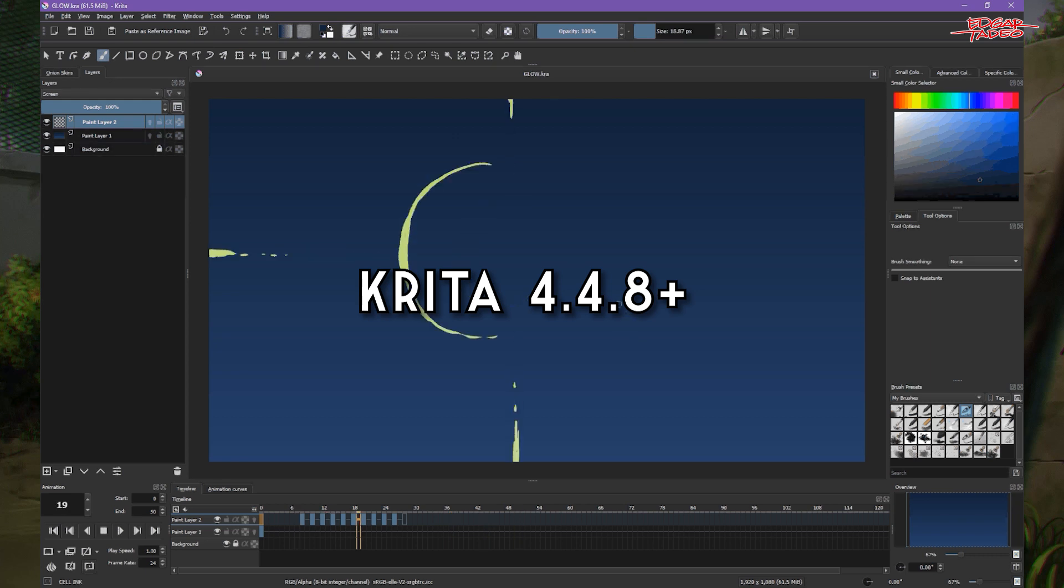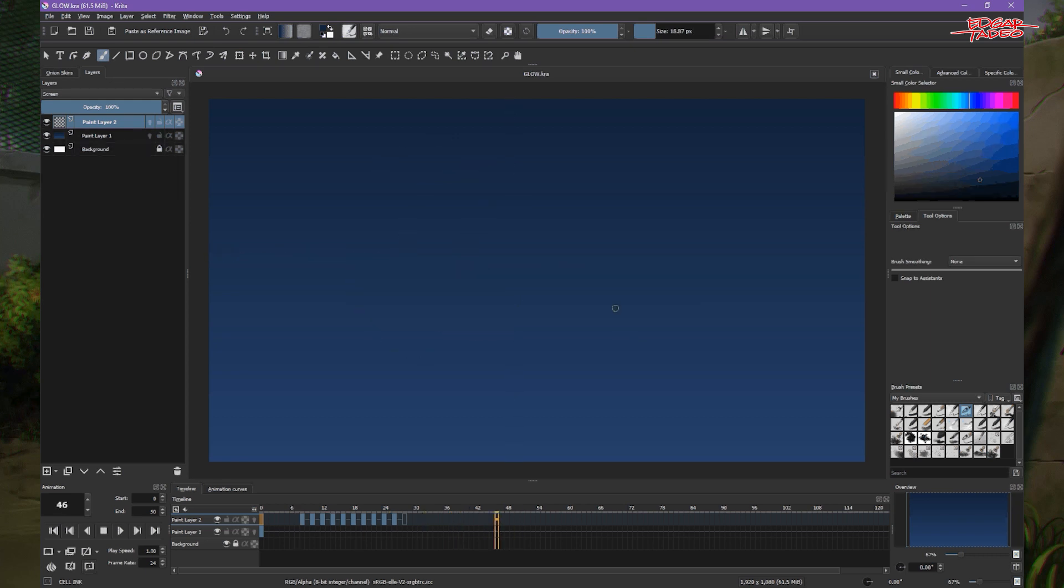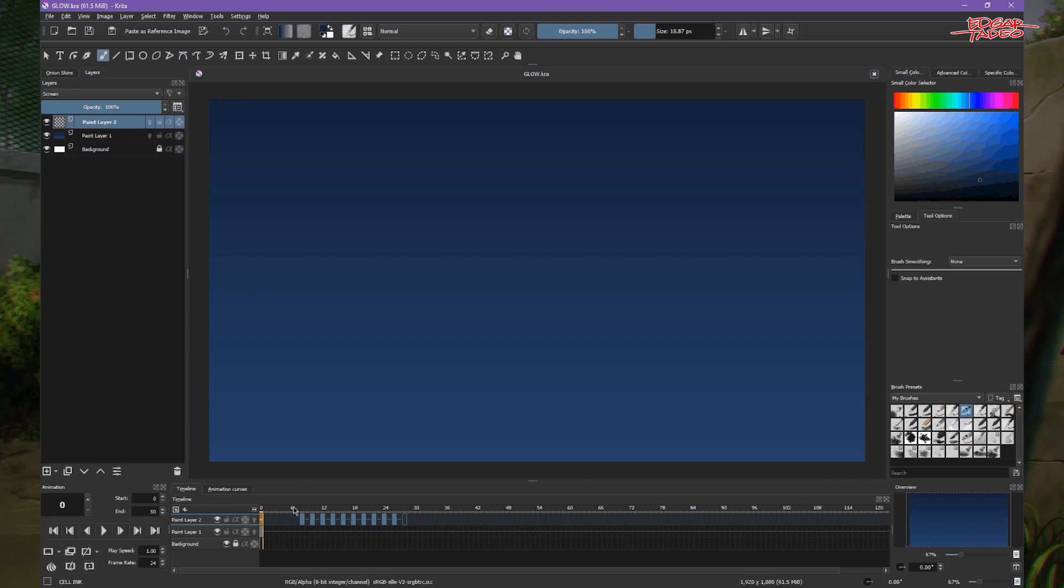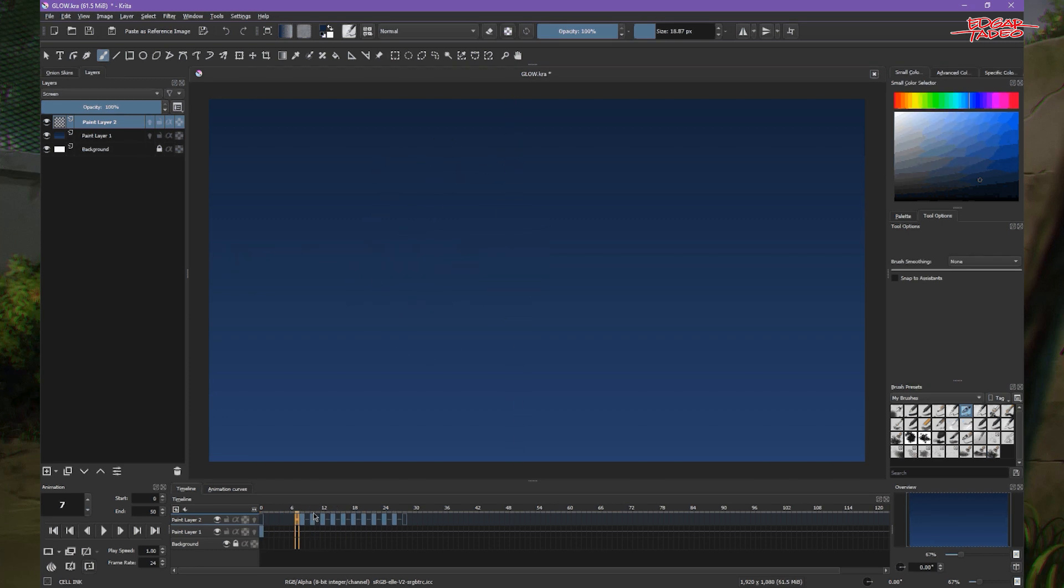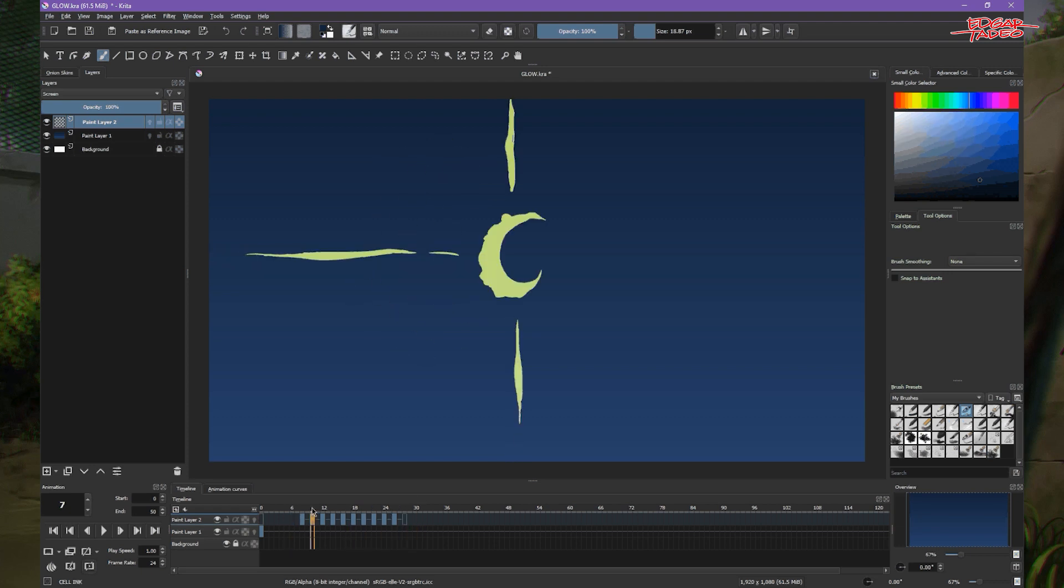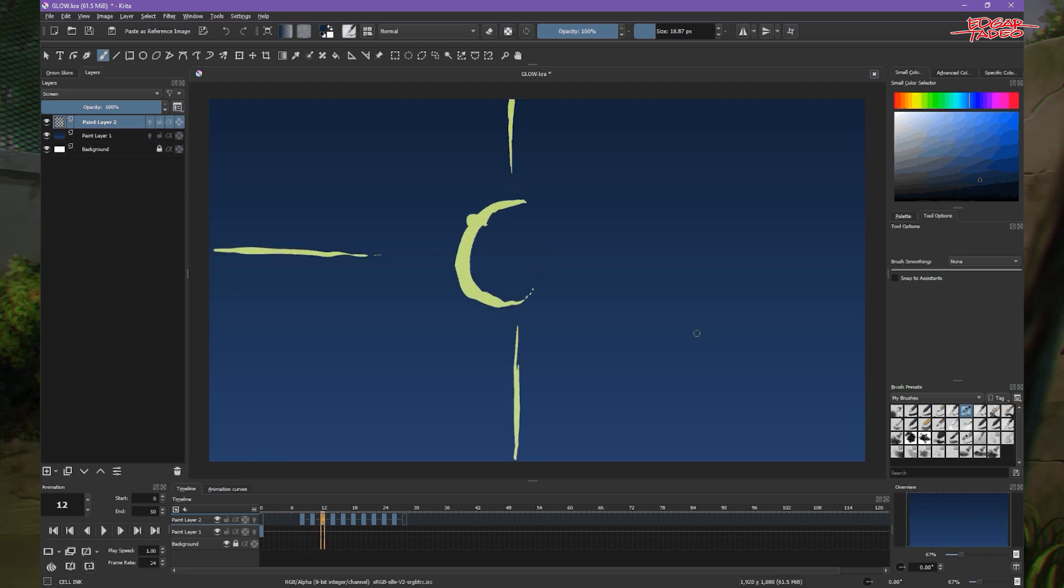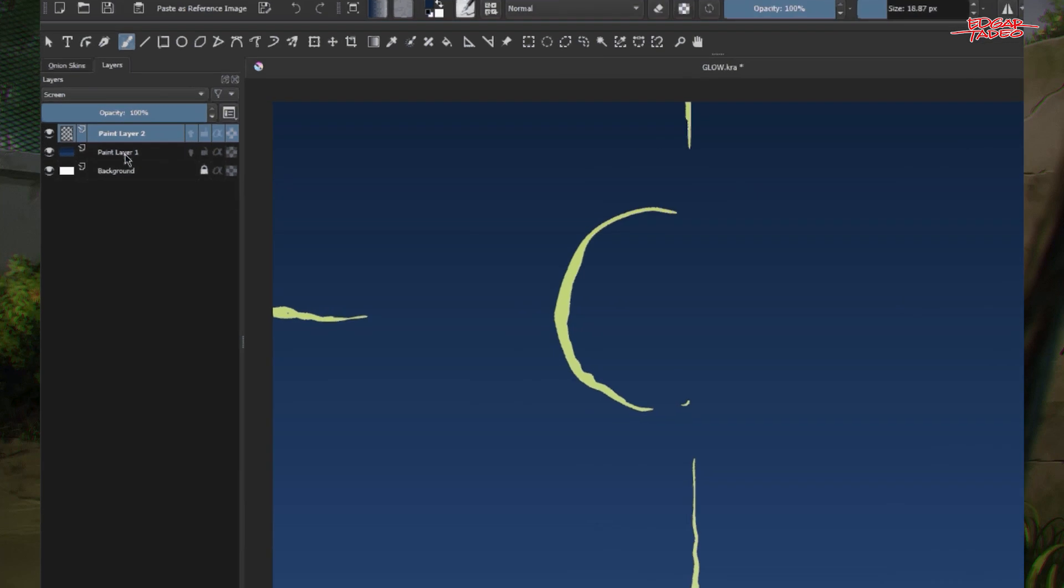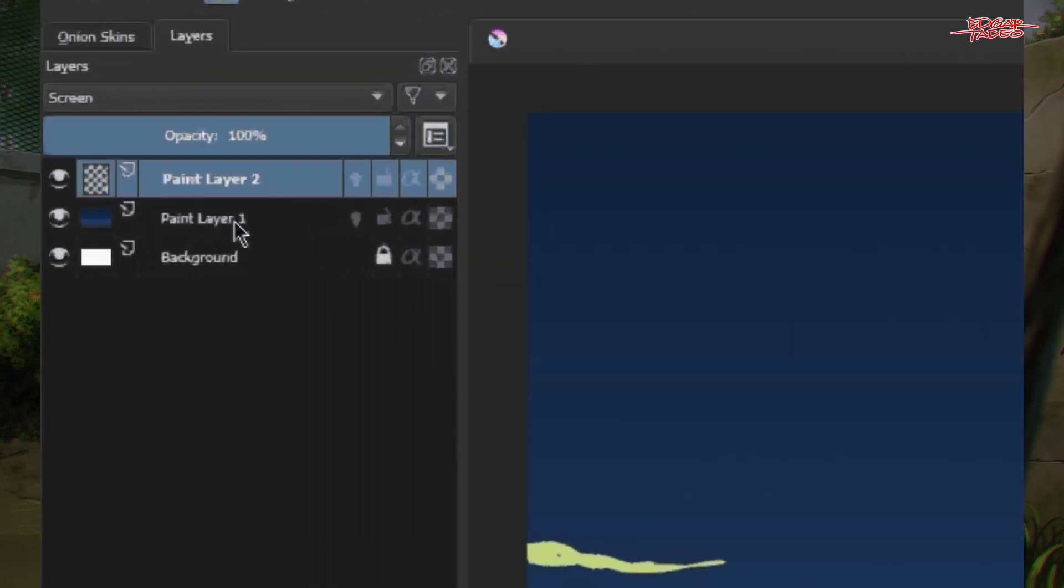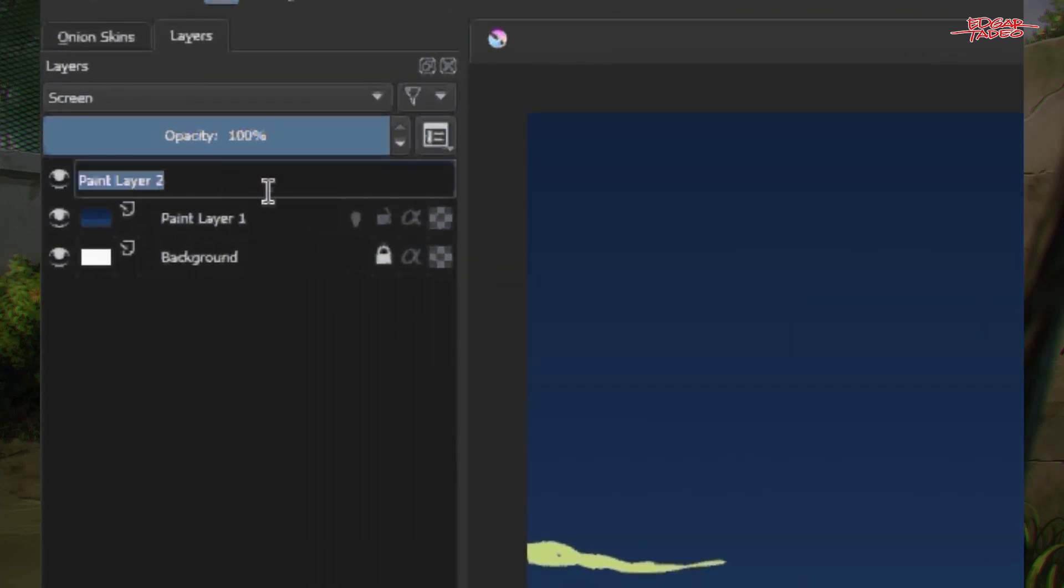So I created an animation. This is just a simple animation where there's a glow or something or a flare, a flare of power actually. So I created this simple animation on a separate layer. We have the background and the animation. So let's rename this as animation.